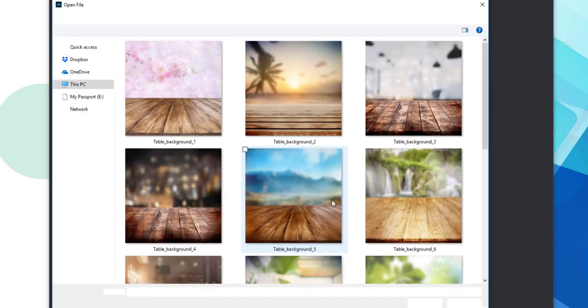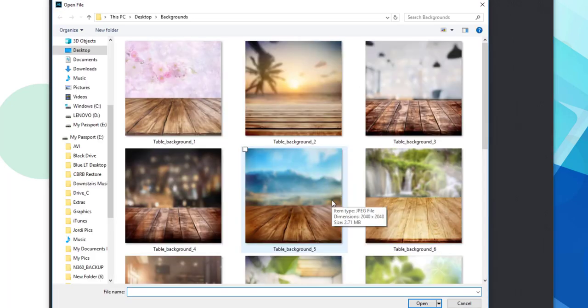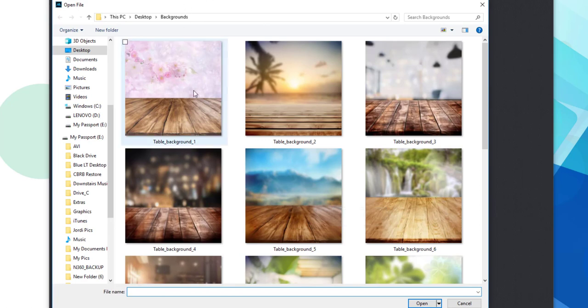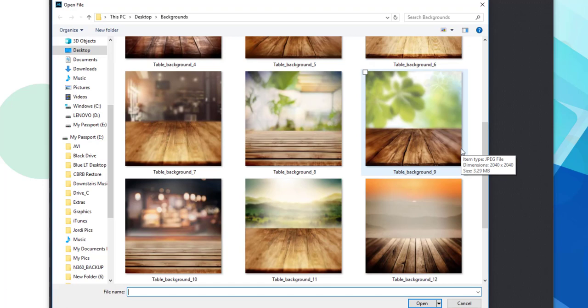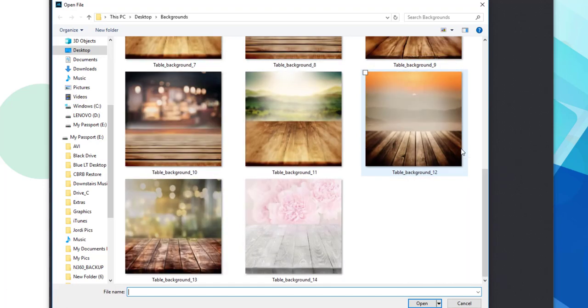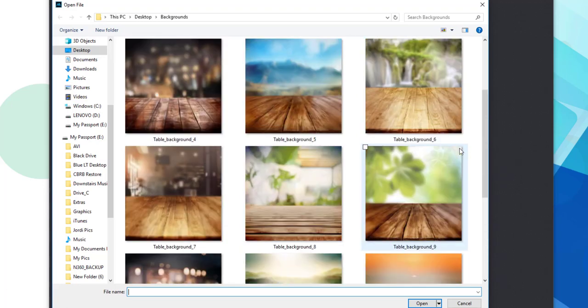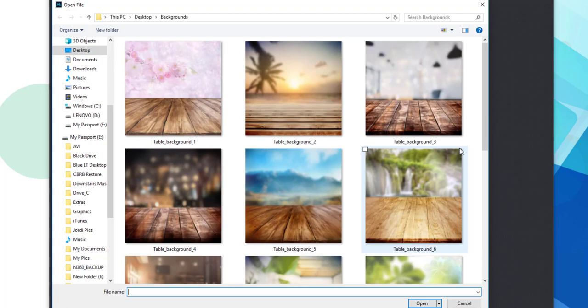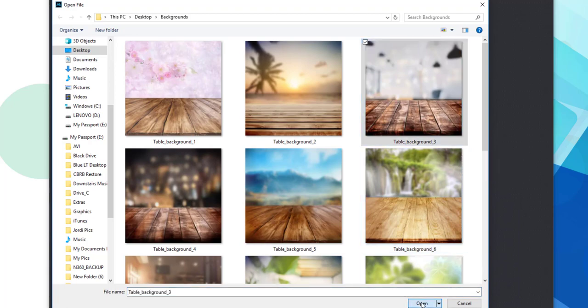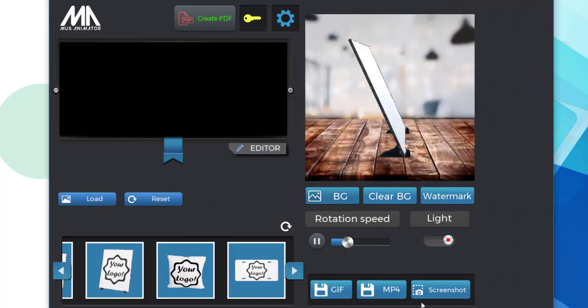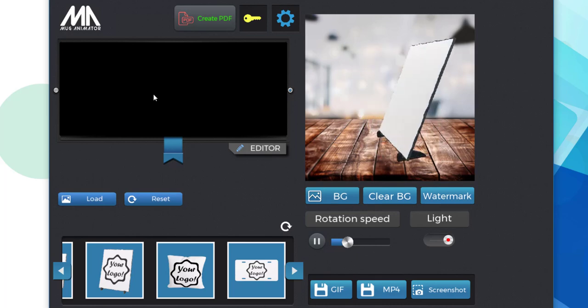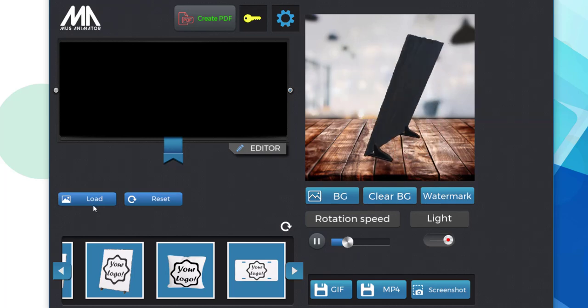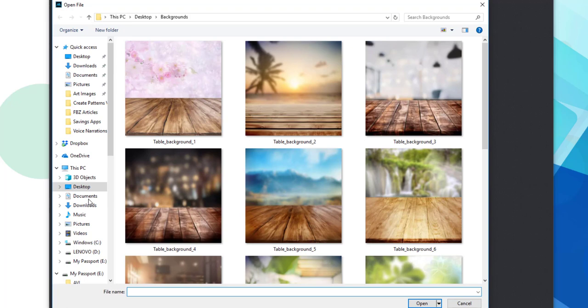Next, what we're going to do is we're going to choose a background. And these are the 14 backgrounds that you will receive free when you register for the subscription list with Mug Animator. I'm going to quickly choose background number 3 for my slate mockup, and it is automatically applied. And as you can see, the dynamics of my image have now completely changed.